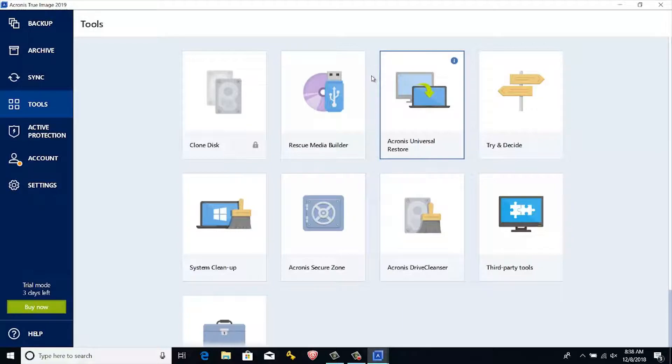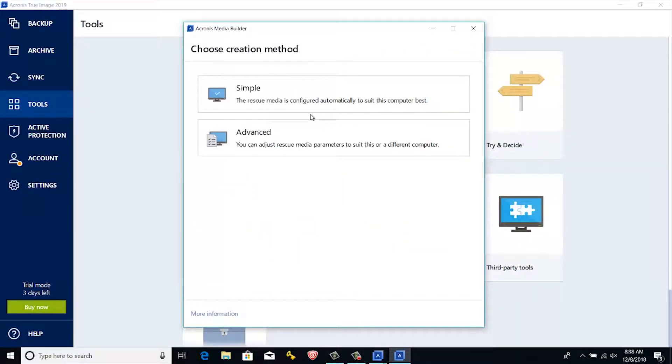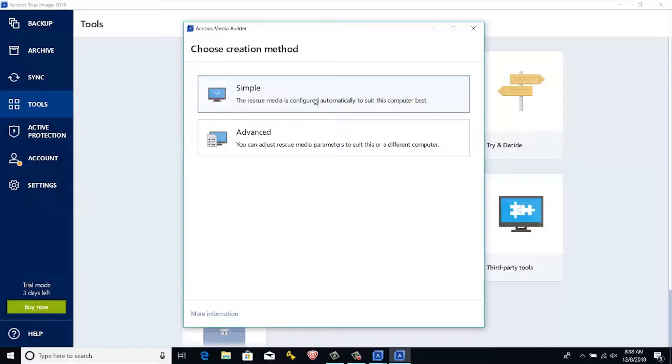For creating bootable disk, first insert a USB or blank disk. Then go to tools, click rescue media builder. As per your requirement, you can select simple or advanced. For more details, you can click the link and check the YouTube video on Acronis True Image 2019.